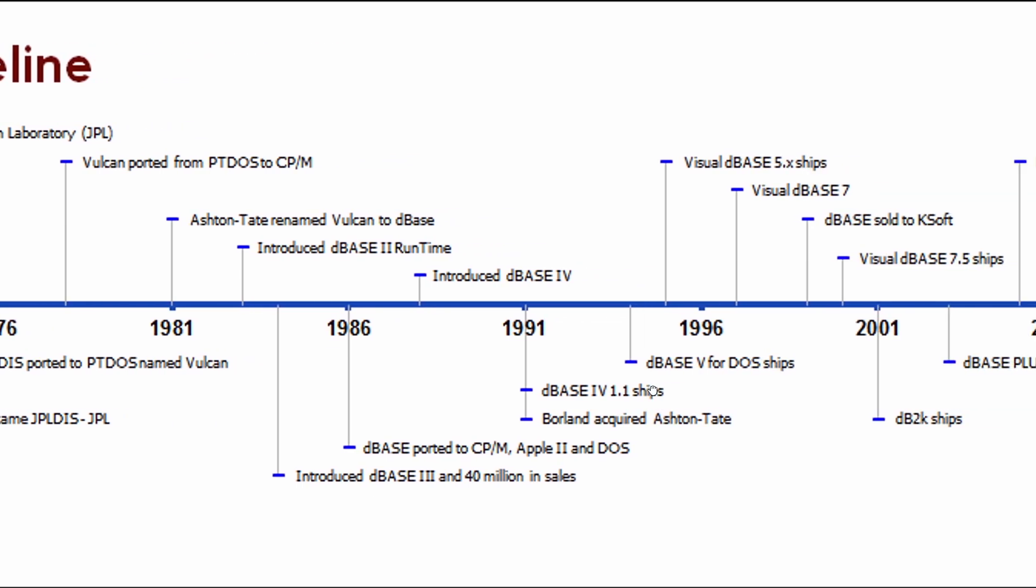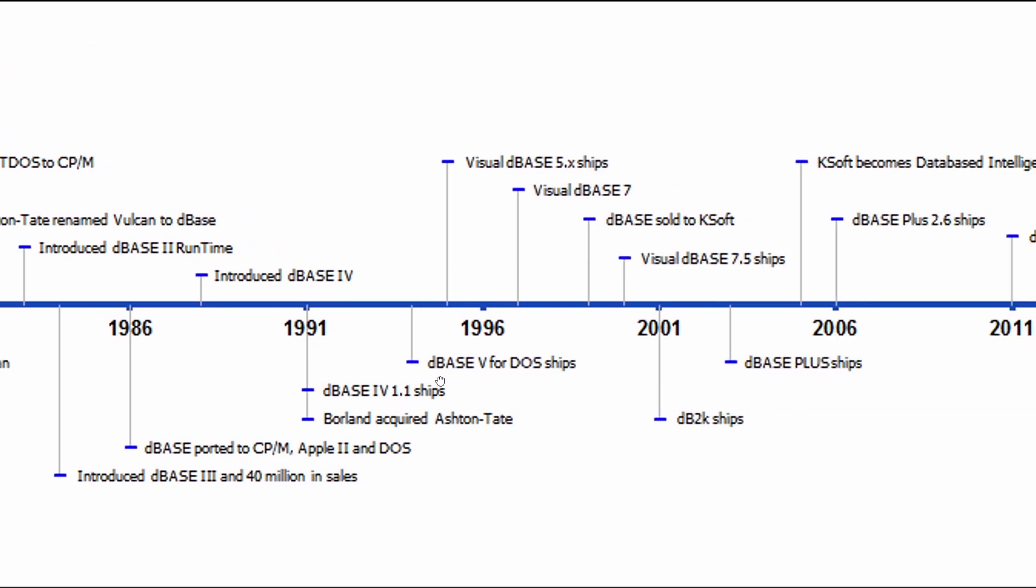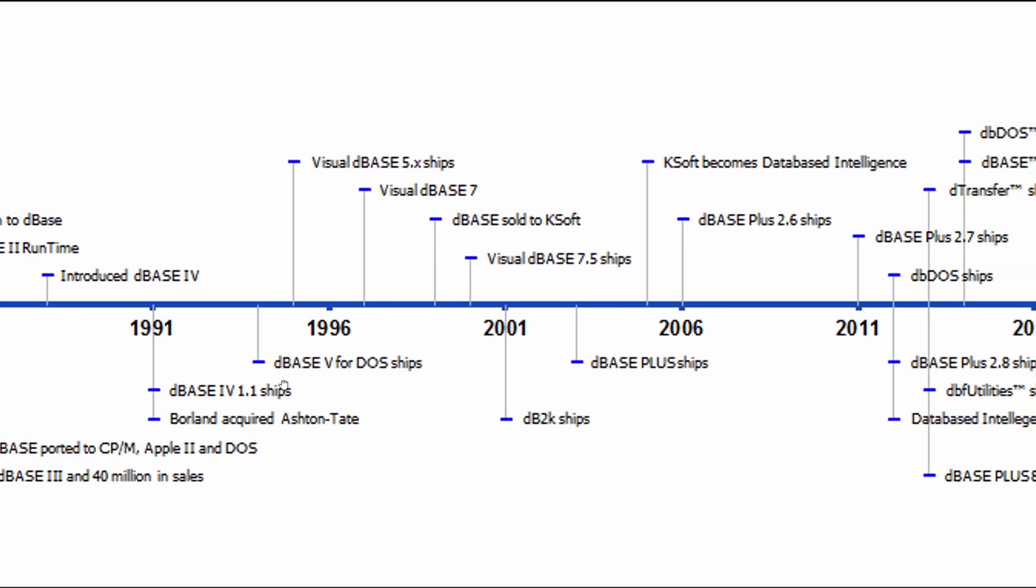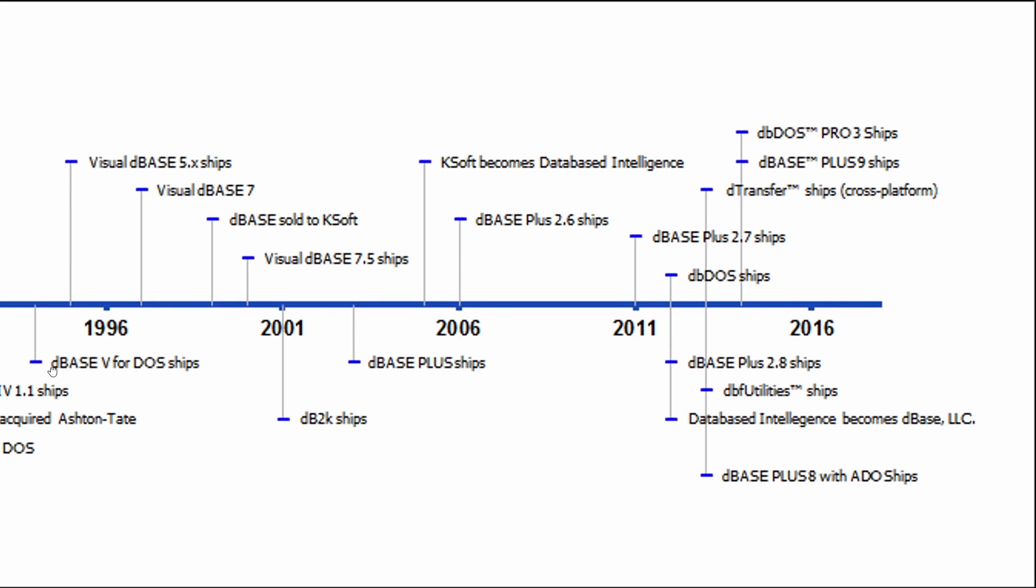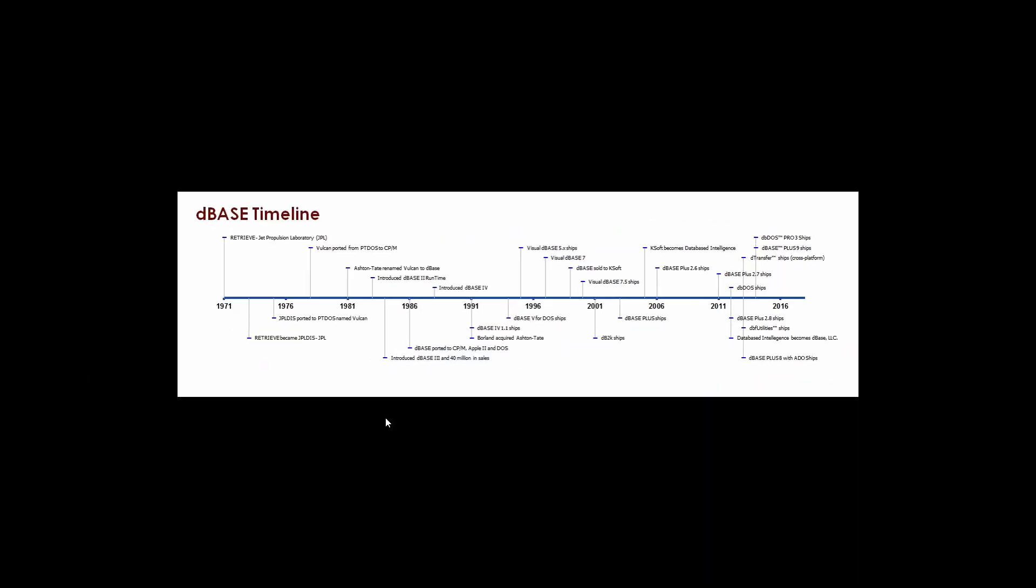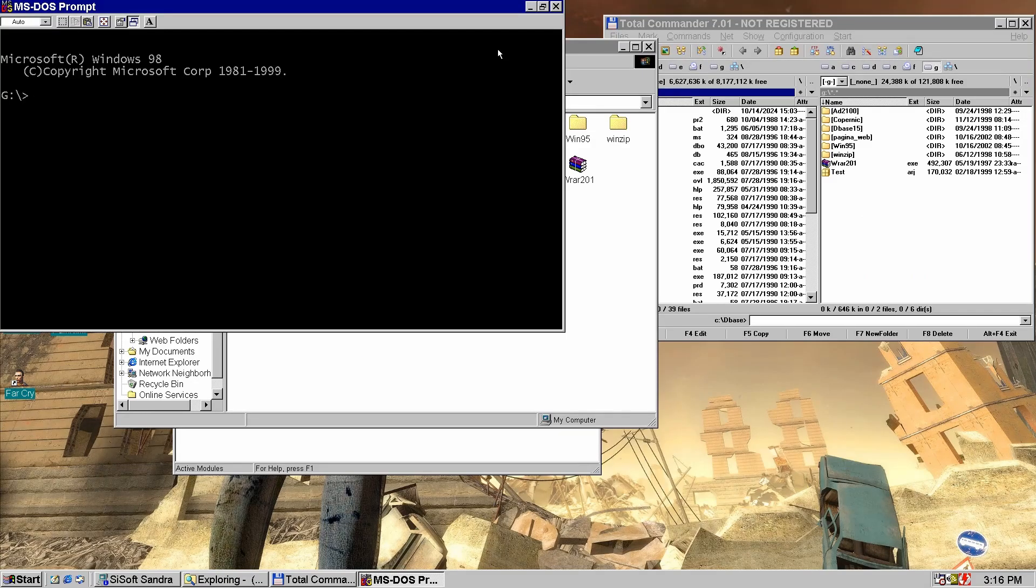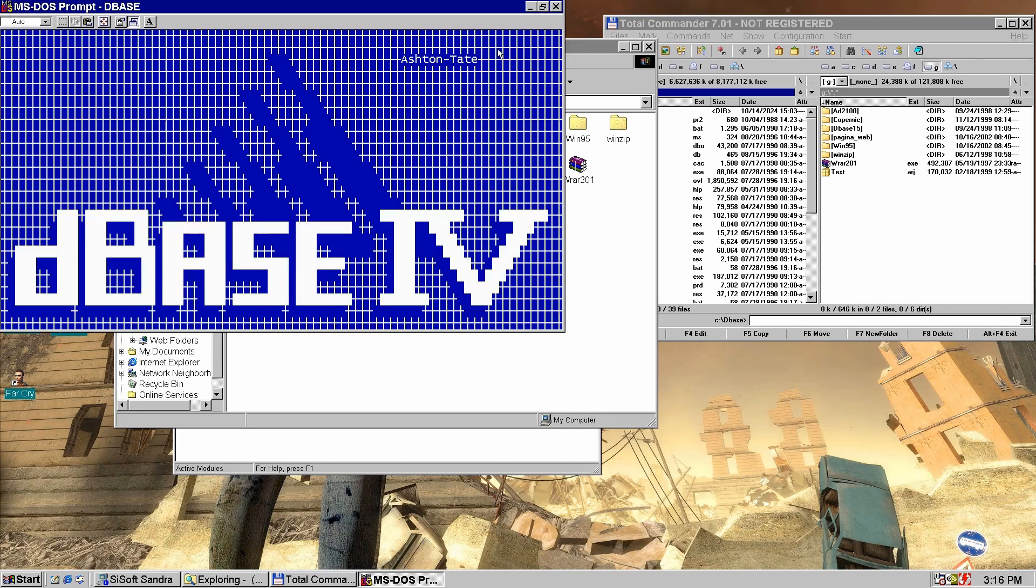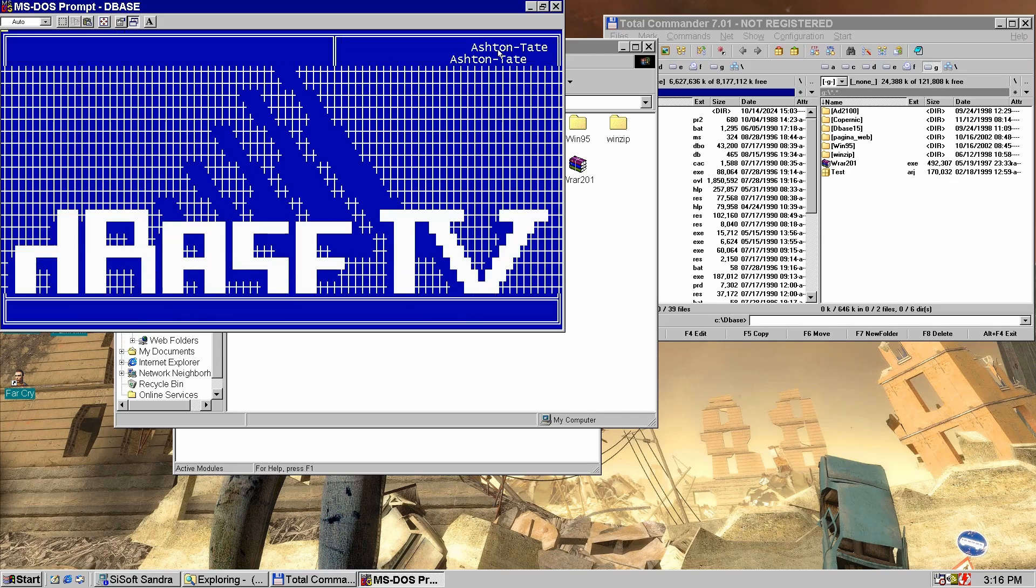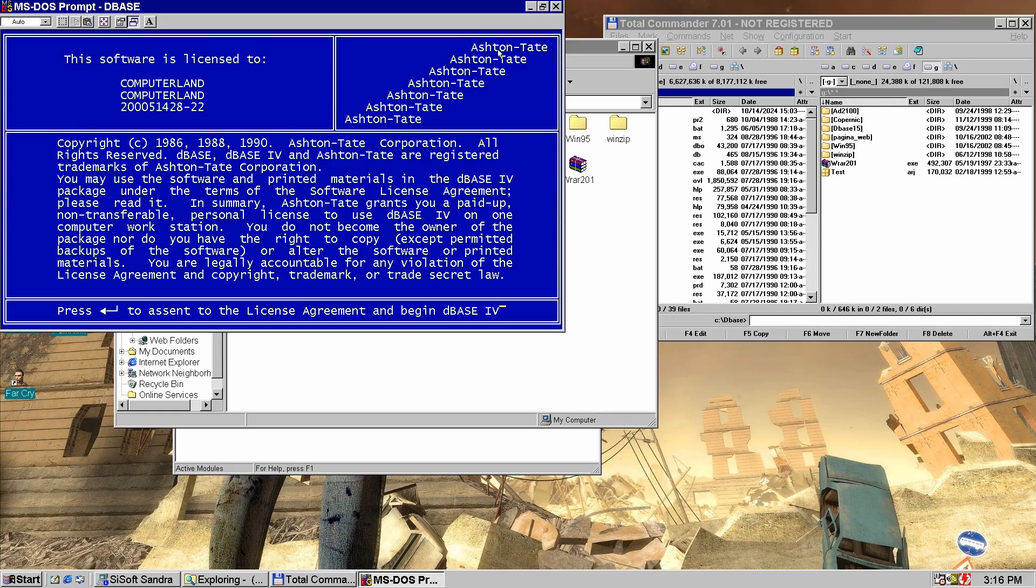Now let's fire up dBase 4. This version was released back in 1990. While it also runs on Windows XP, it feels more authentic to see it in action in a DOS window inside Windows 98. Well, there aren't any databases to experiment with, so I'll just open the program and then close it.